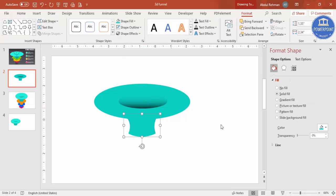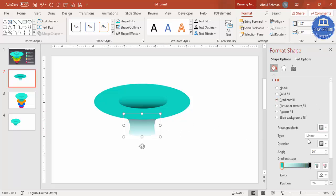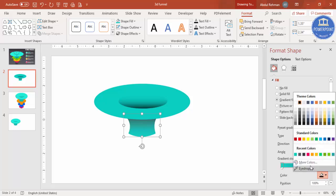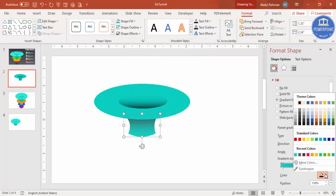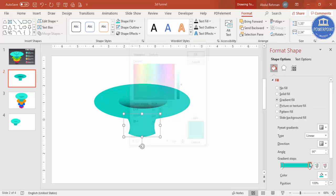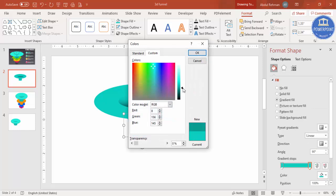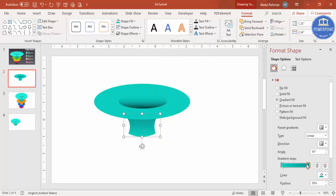For the top oval color, apply a gradient as well — select the same turquoise color for one stop, and a darker shade for the other. This gives the funnel top a nice dimensional appearance.